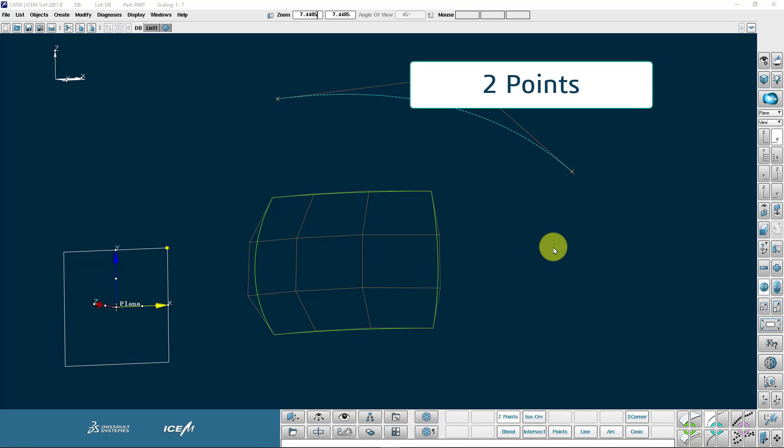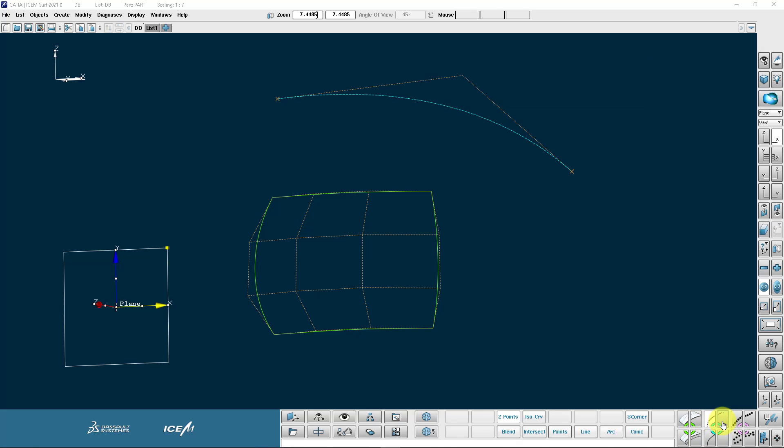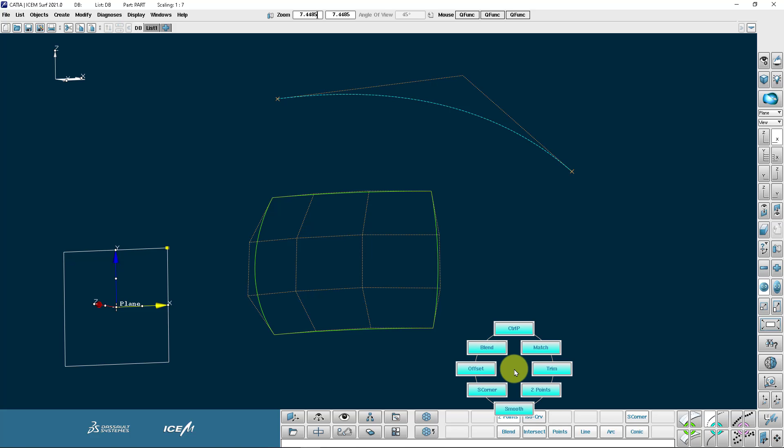You can access the two-point curve creation from the blue portion of the menu, and there it is, two points. We can also access it from our mouse menu by pressing the spacebar and left mouse button, and there it is, two points.